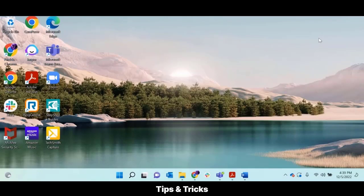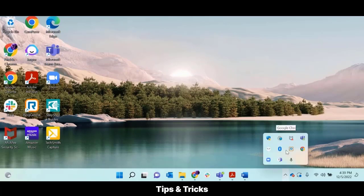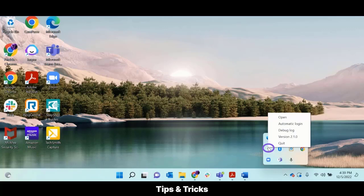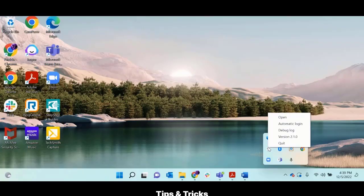Your taskbar's tray will show a CP Link icon when the application is running. Right-click the icon to open, quit, debug, or stay logged in.